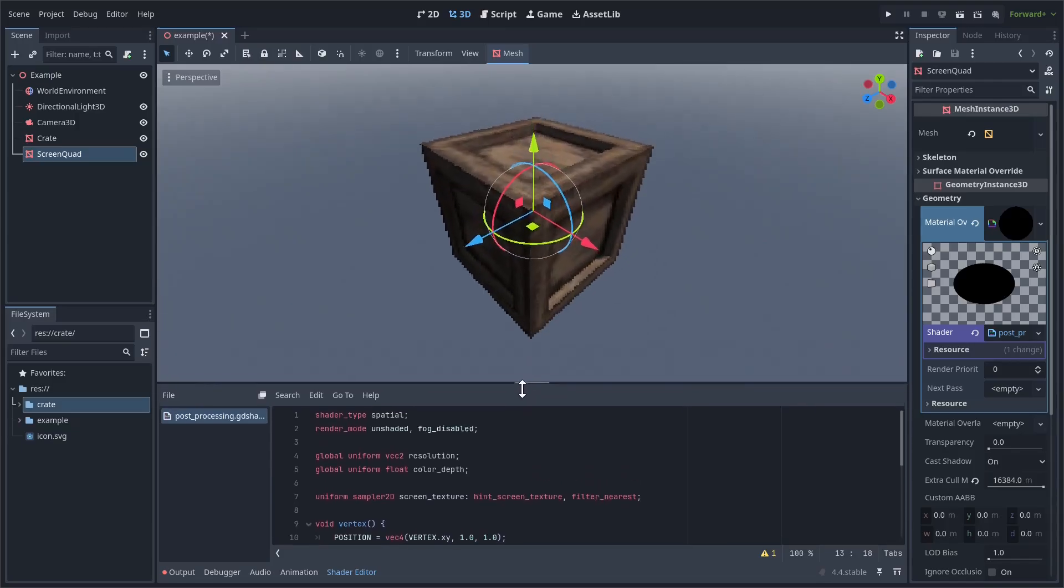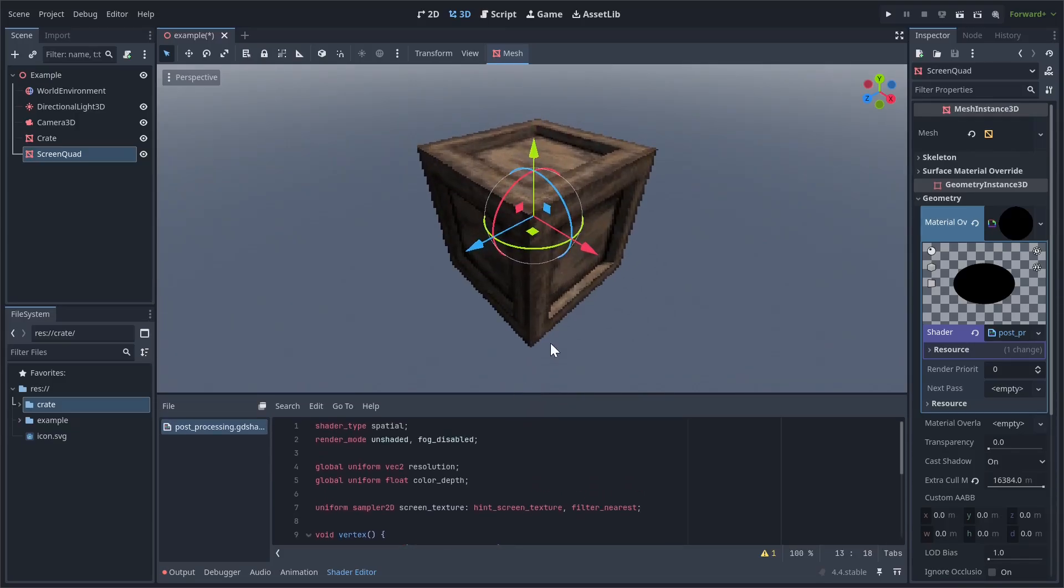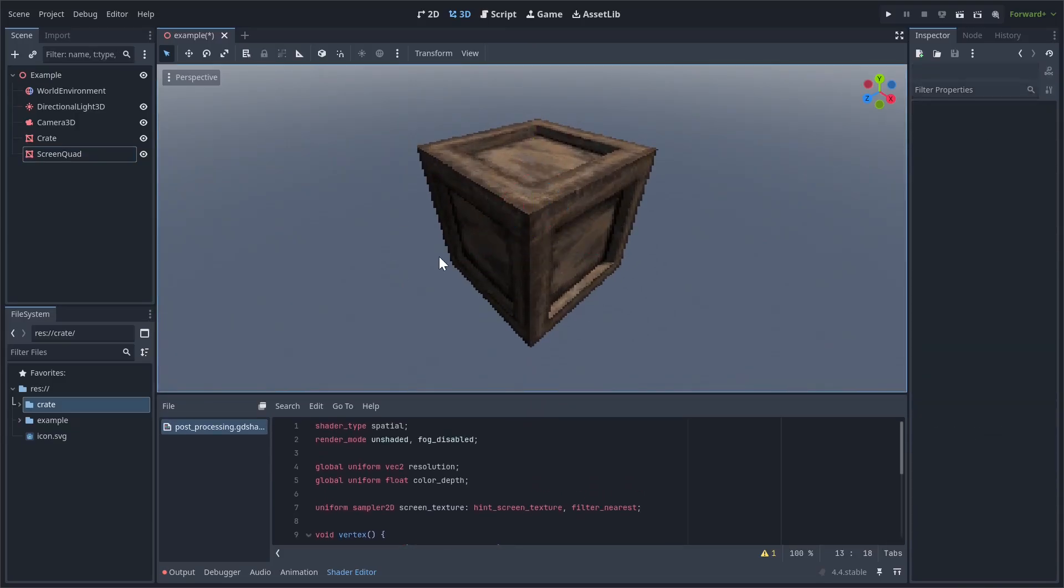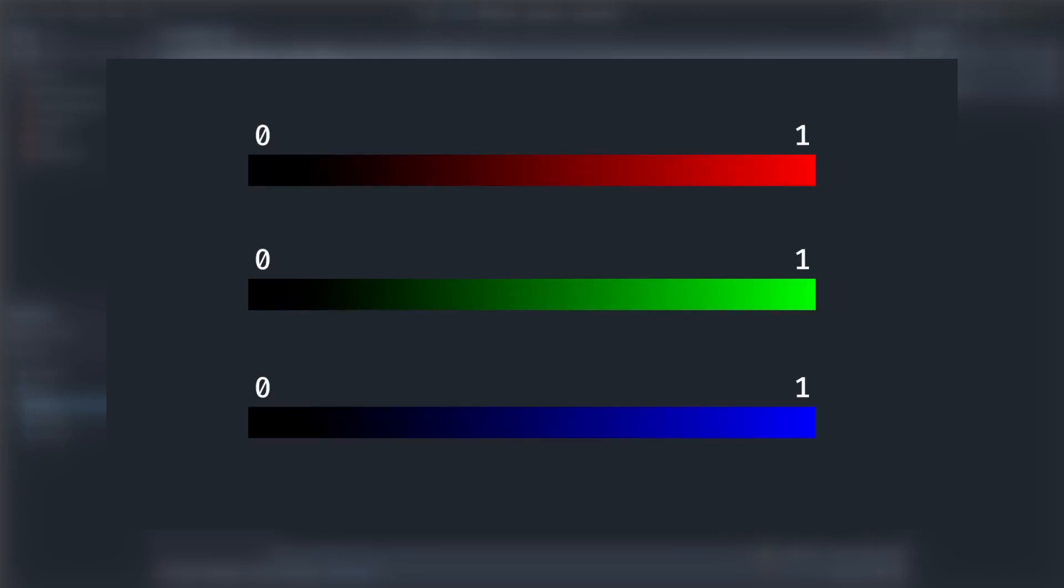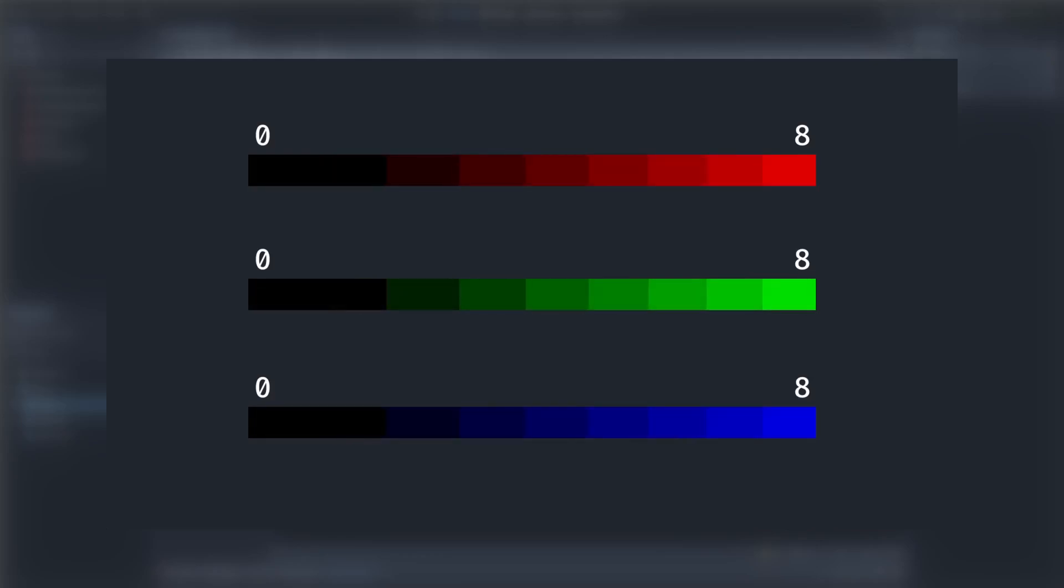The next effect we want to add is color quantization. This works almost the exact same way as the downscaling effect, except instead of rounding UVs, we're rounding the color values. So we take the red, green, and blue channels of each pixel, which typically range from 0 to 1, scale them up by some amount, for example by 8, round each of them down to the nearest integer, which separates each channel into these clear bands of color, and then we scale them back down to be between 0 and 1 so we can render them to the screen. Again, very similar to the downscaling effect.